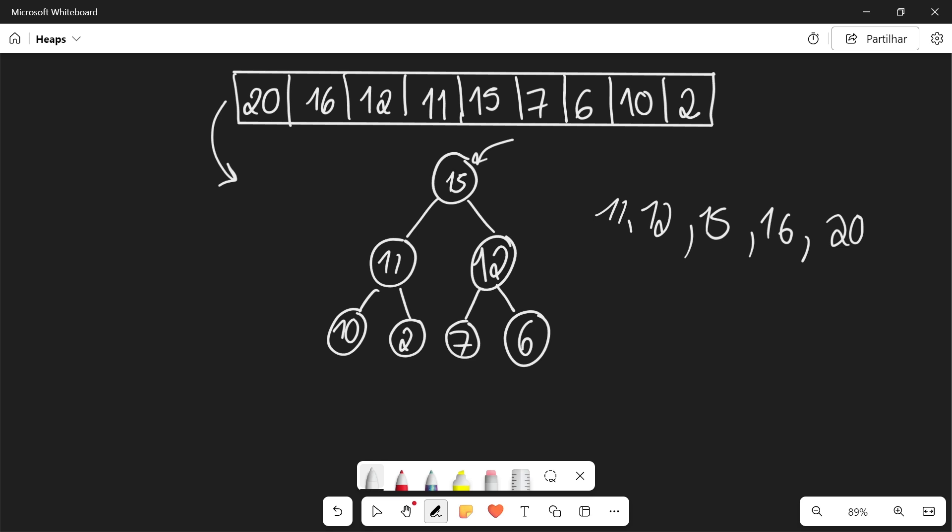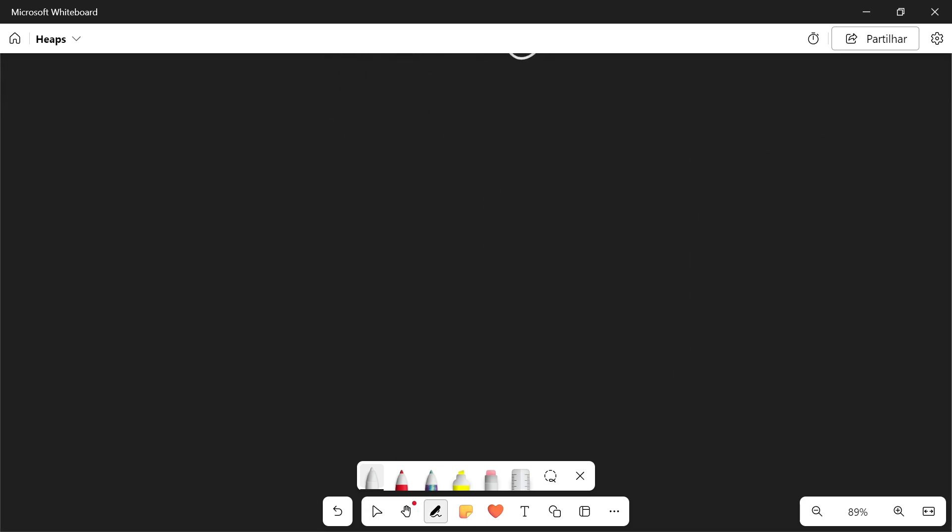So that is the heap sort algorithm. It's actually pretty simple. Now let's talk about its time complexity.